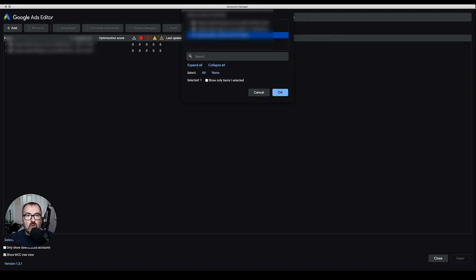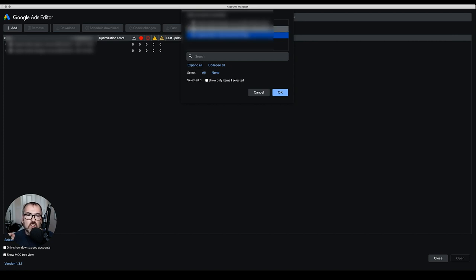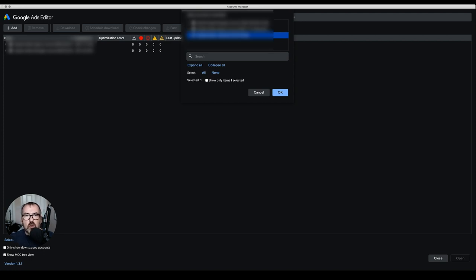I'm going to import that particular account. You have the option of selecting all or none. If you're toggling the manager account you can choose all of them or each one individually. The idea is you only import or download the accounts that you want to manage.